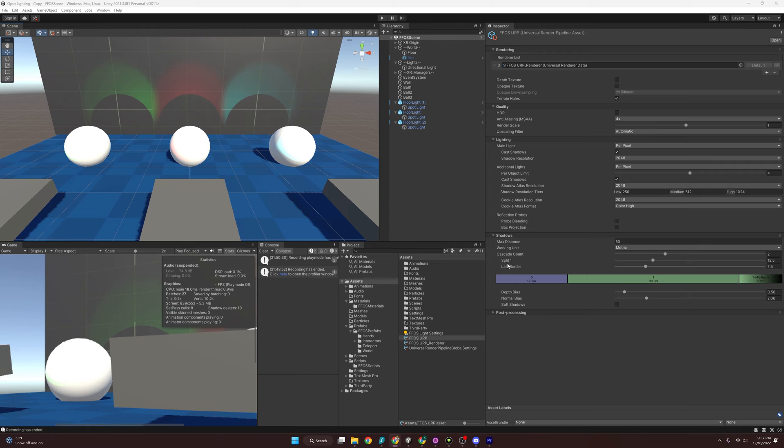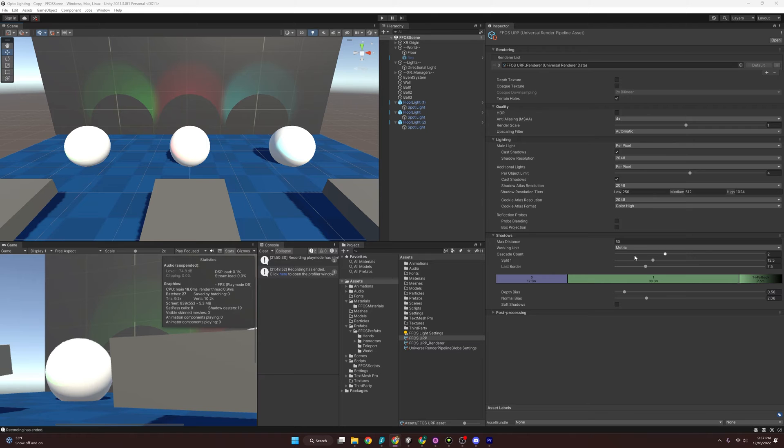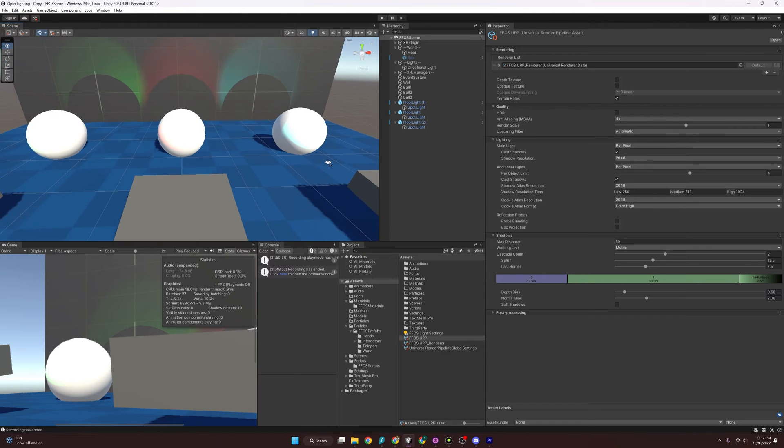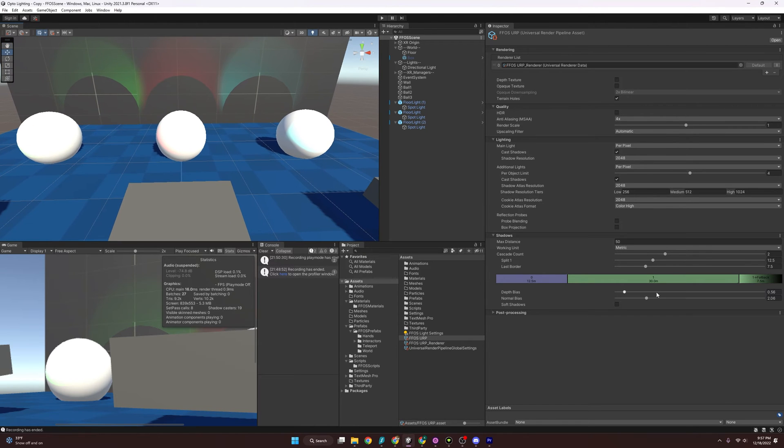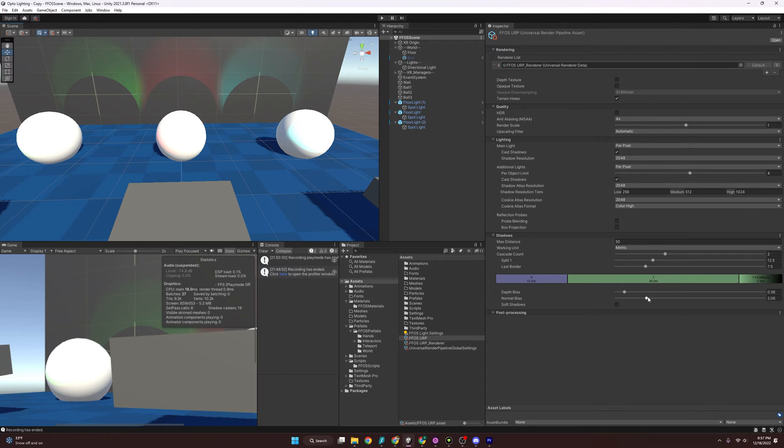Next, we have the cascade count and the cascade count will help determine how detailed the shadows are when our camera is near it. But again, that comes at the cost of performance. We also have these sliders down here for depth bias and normal bias, which Unity says if you're noticing weird artifacts with your shadows and your objects, try playing with this and that might fix whatever weird behavior you're noticing.